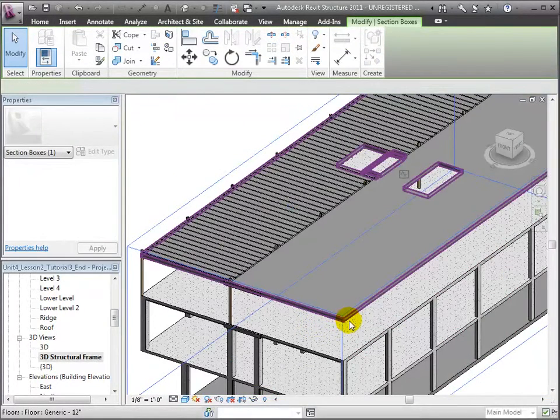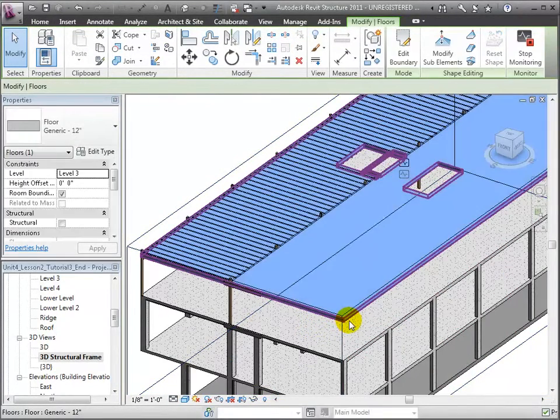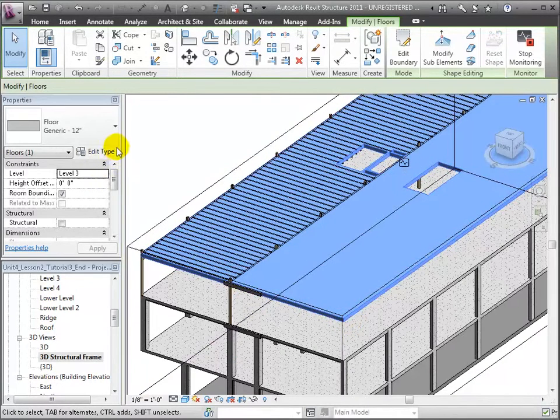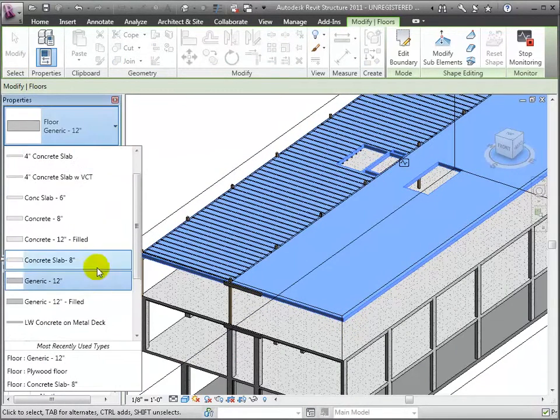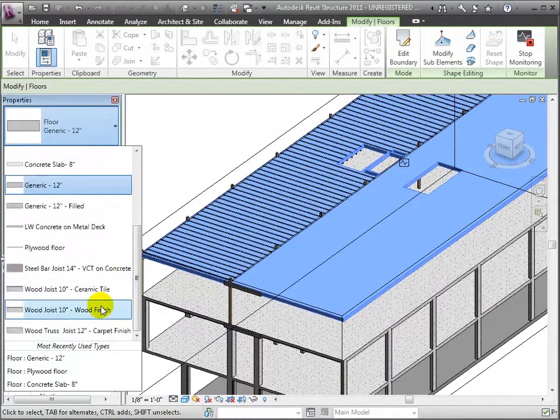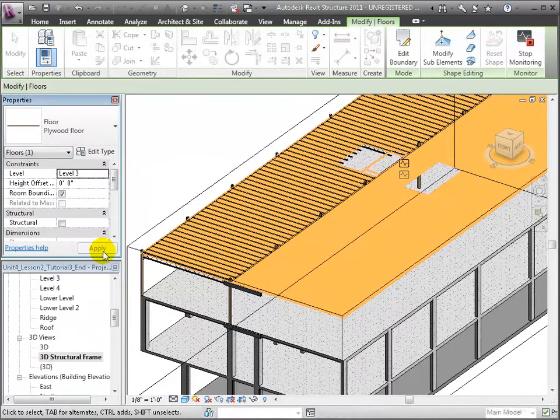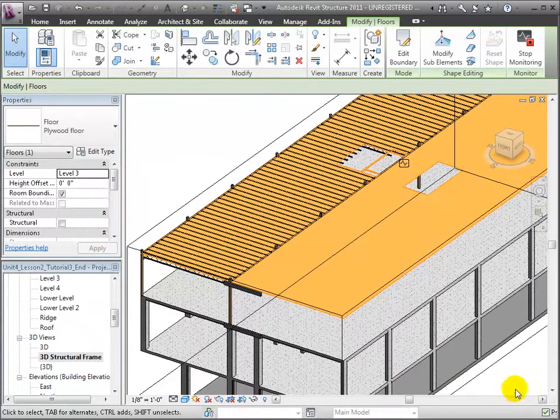You can see the ghosts of the beam system through the floor element because they are so close together. But if we zoom in, we can confirm that the joists are present and just below the plywood floor.